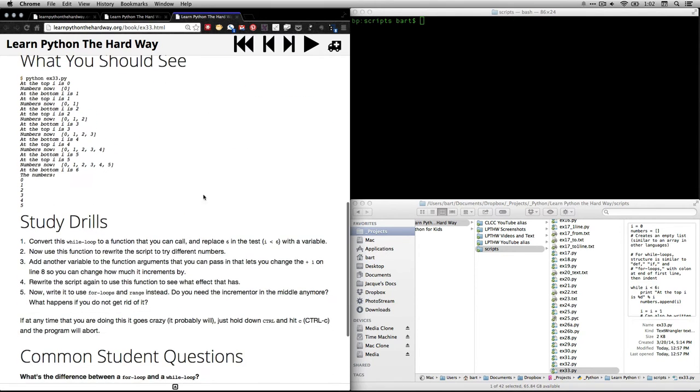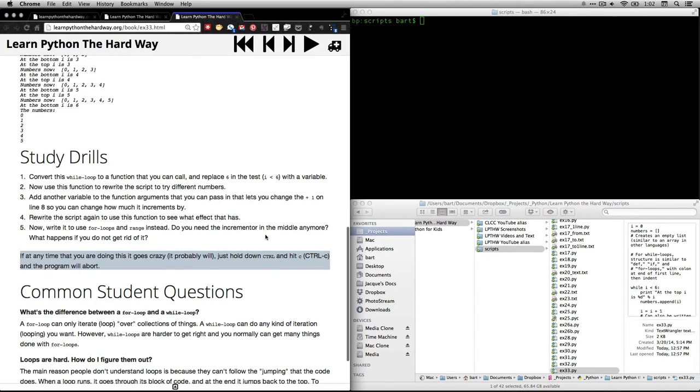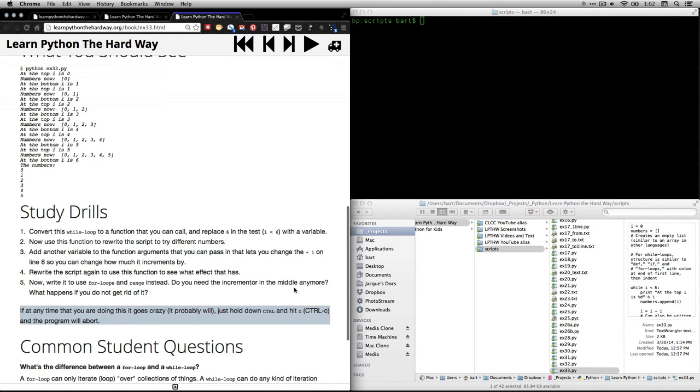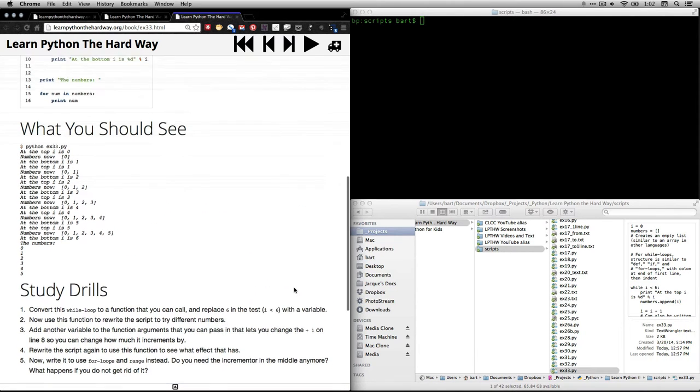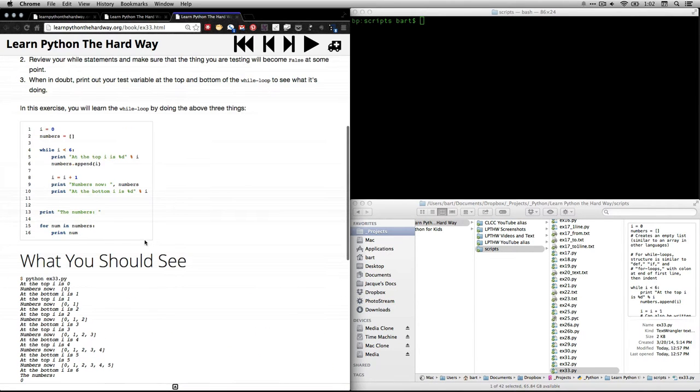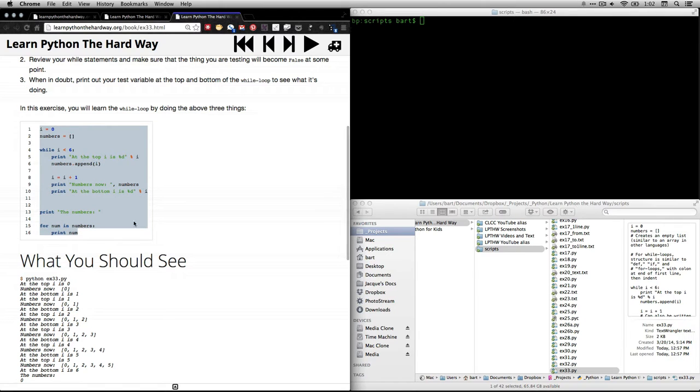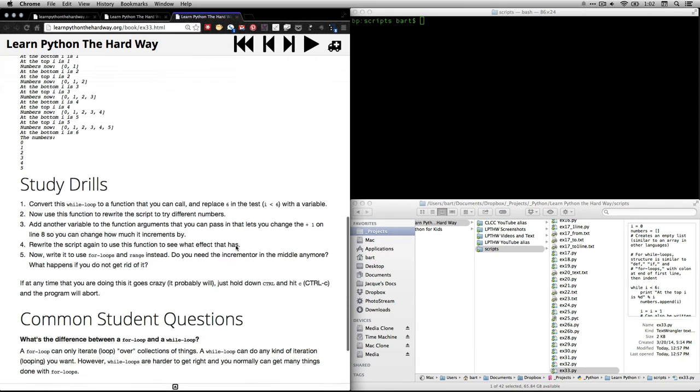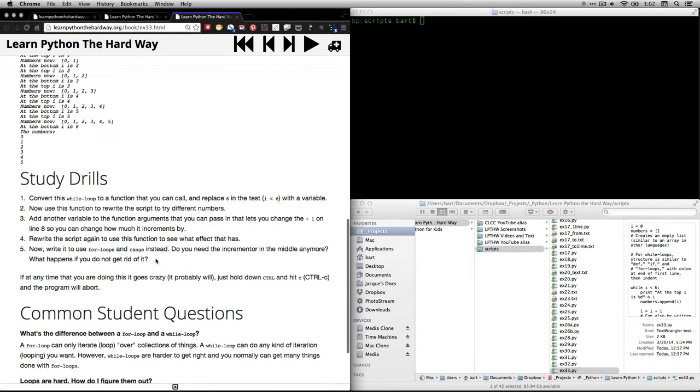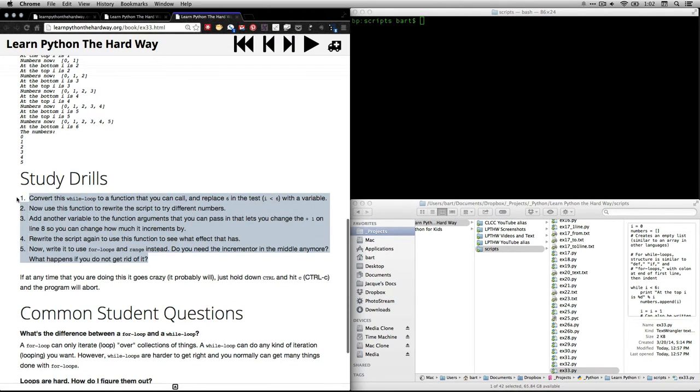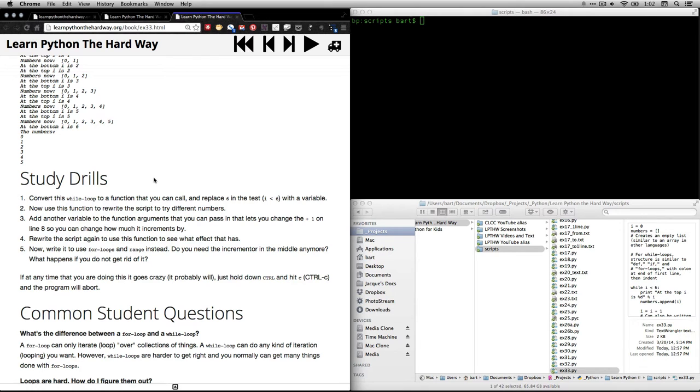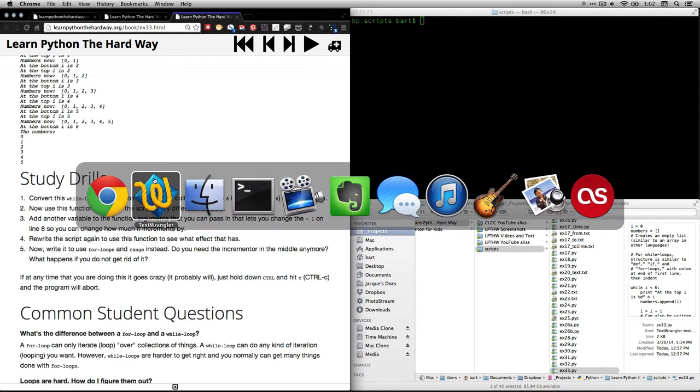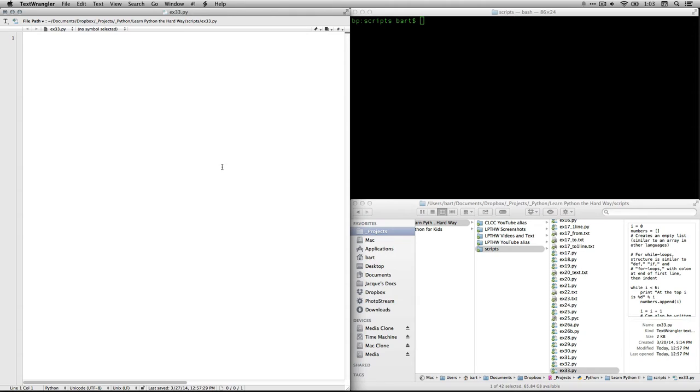He does make a good point here. He says, if things start to go crazy, hold down Control-C, and that will sort of force quit the program. Okay, now here is the text. This is a pretty simple bit of code. I'm going to have some comments on it, but I'm also going to have a lot of code that goes through the study drills, because the five study drills ask for some important variations on this, and those deserve explanation as well.